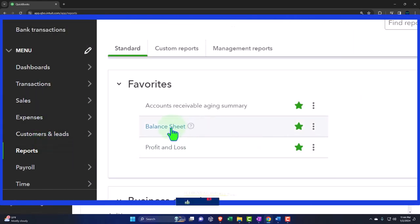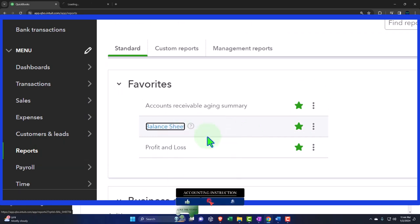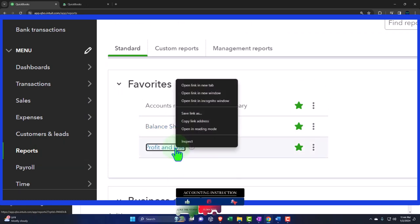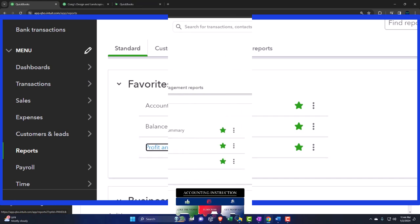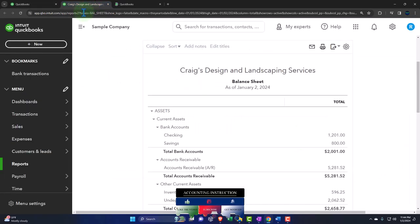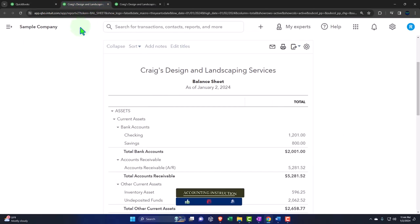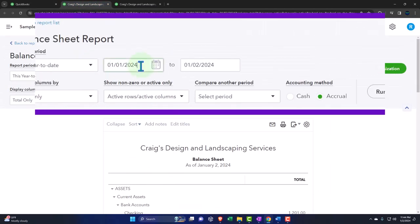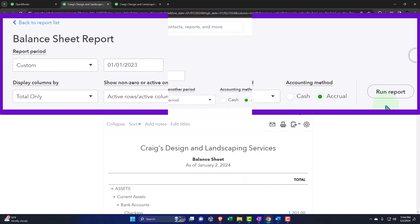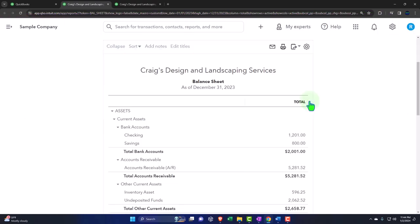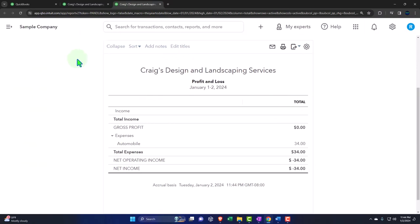In the favorites we'll be right clicking on the balance sheet. Open link in new tab. Right click on the P&L profit and loss otherwise known as the income statement. Open link in the new tab. Closing up the hamburger. There's our balance sheet. Let's do the range change back to 2023. 01-01-23 tab. 12-31-23 tab. Running to refresh. Closing the hamburger.